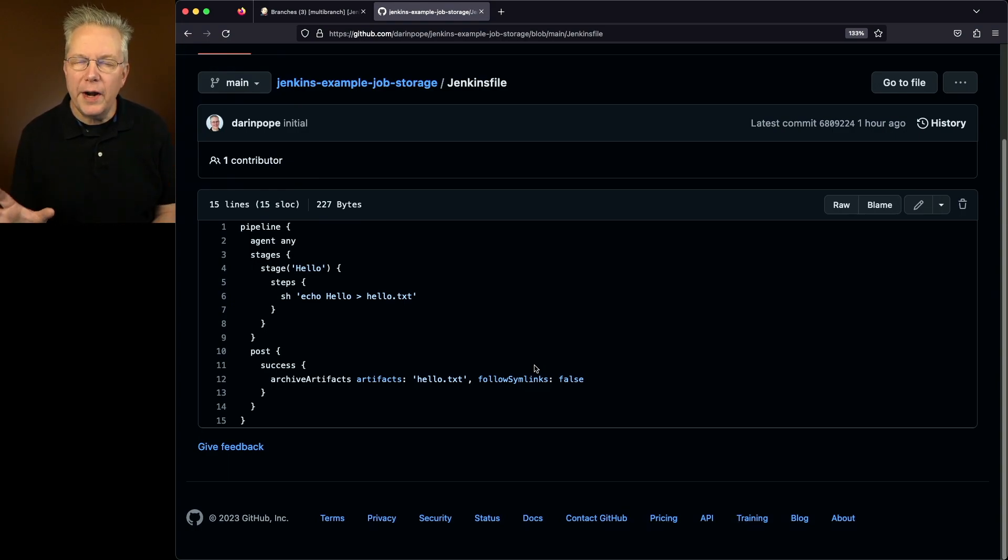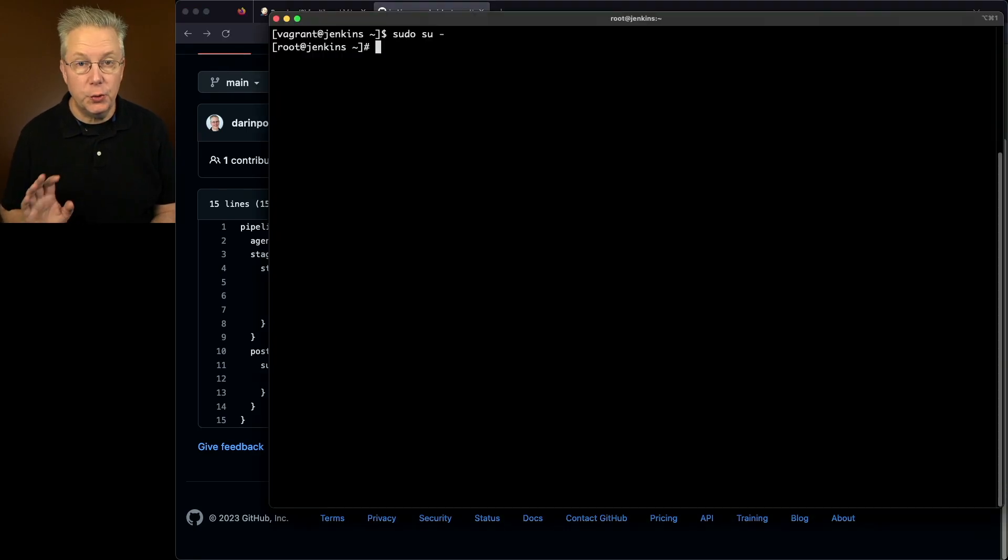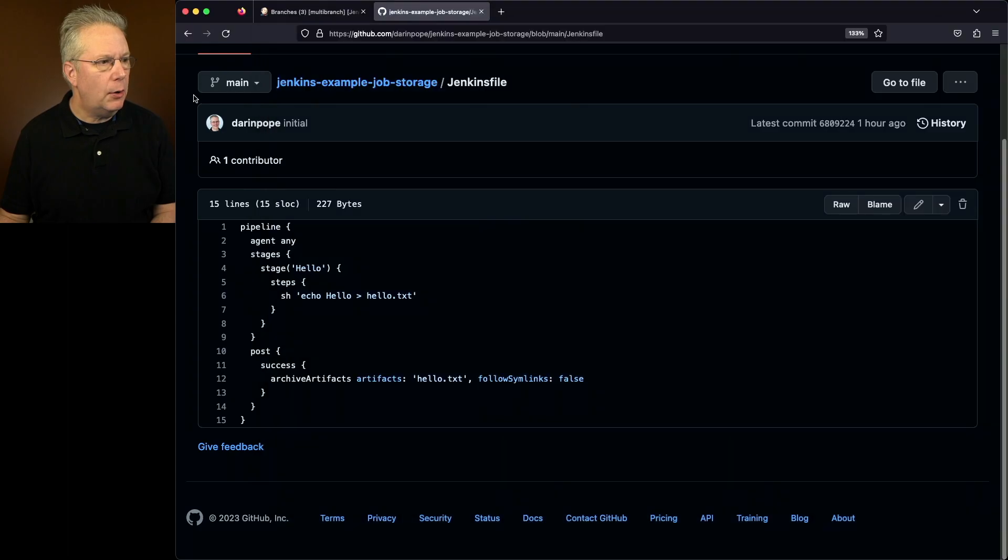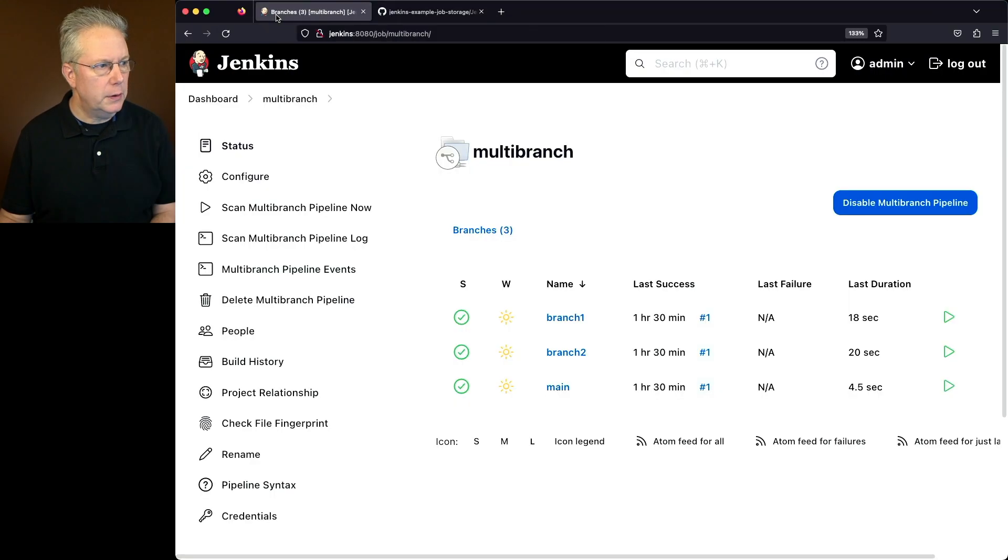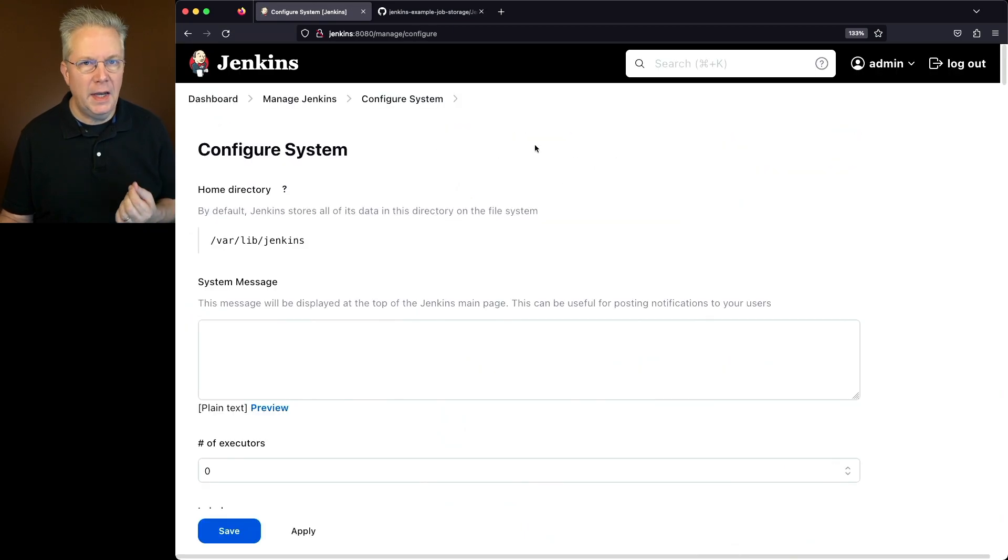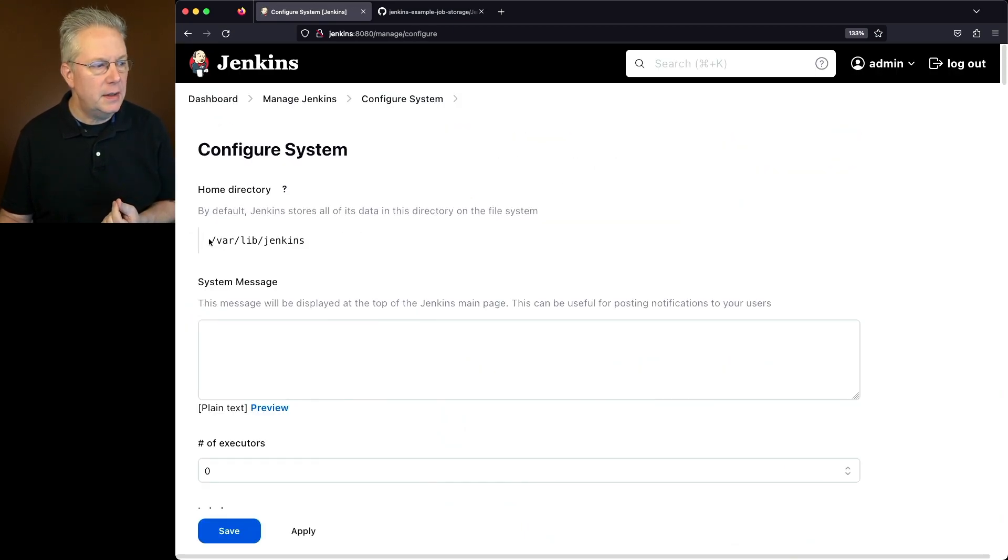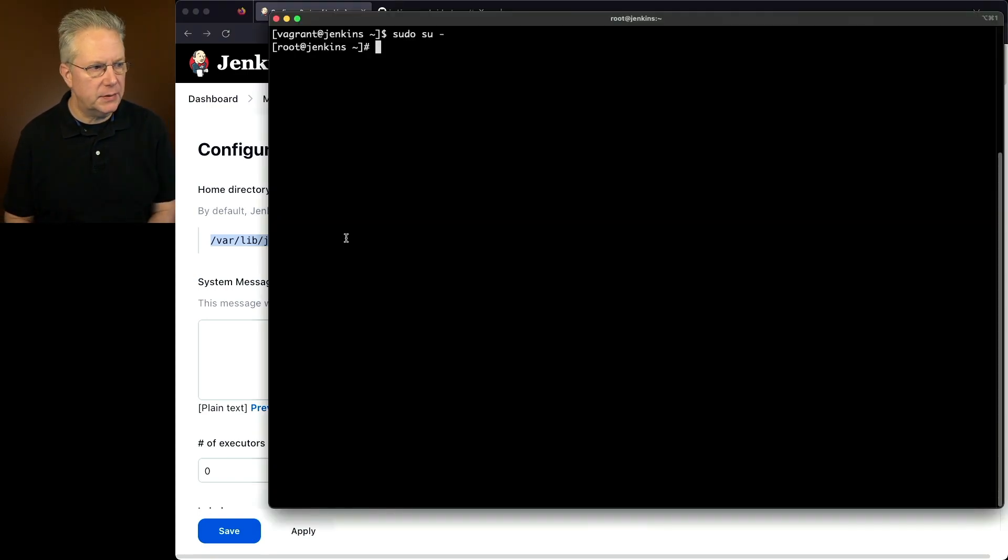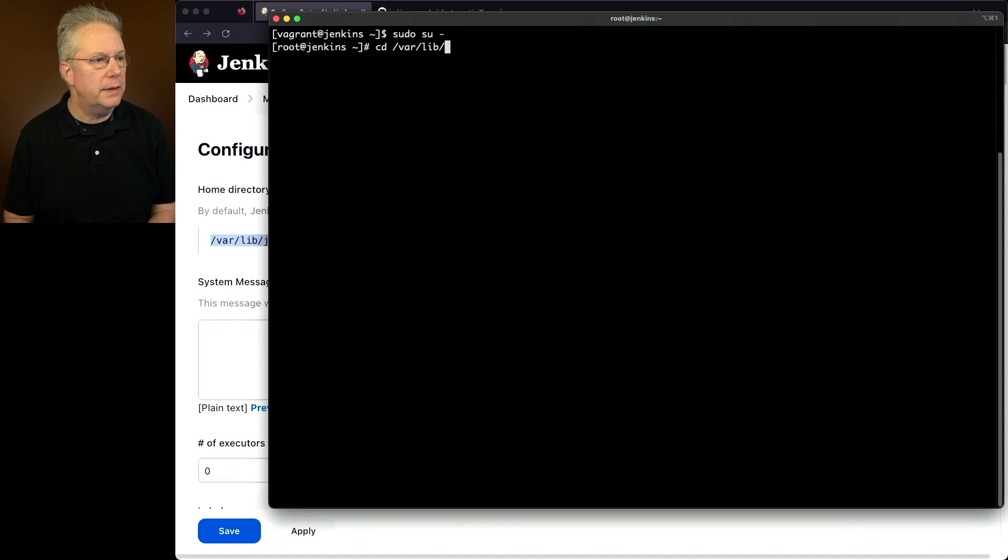So where are these files stored? The directory that we want to go into is our Jenkins home directory. Now on this controller, the Jenkins home directory can be found at Manage Jenkins and Configure System. And at the top of the page, we can see that the home directory is var/lib/jenkins. So let's go inside of var/lib/jenkins. We'll cd to var/lib/jenkins.